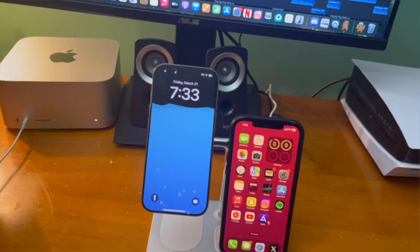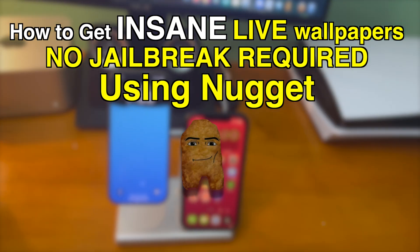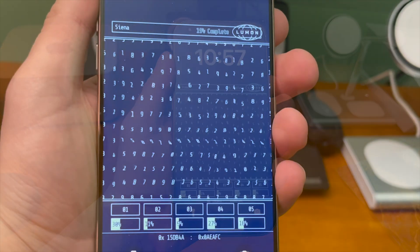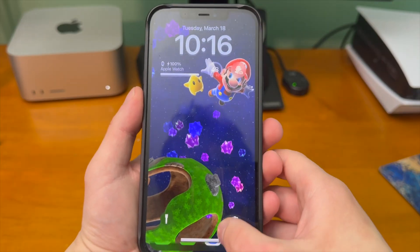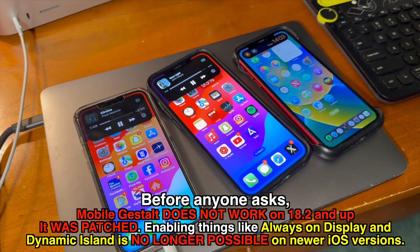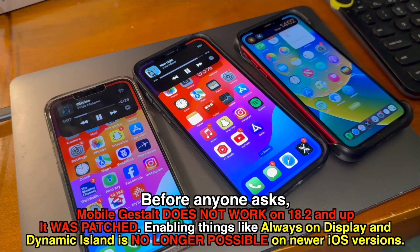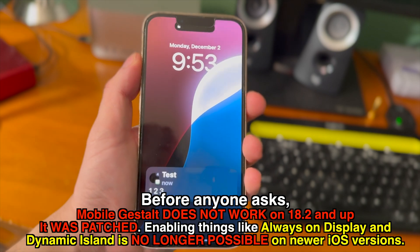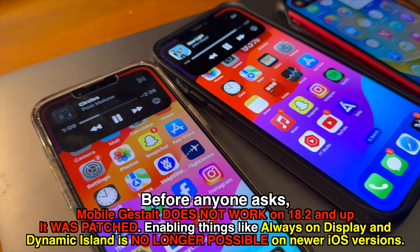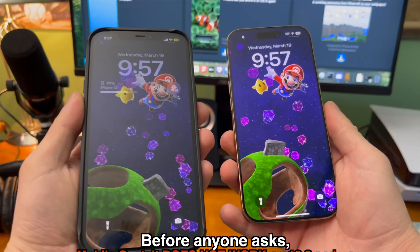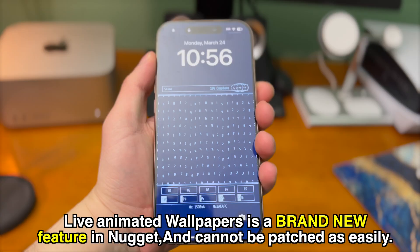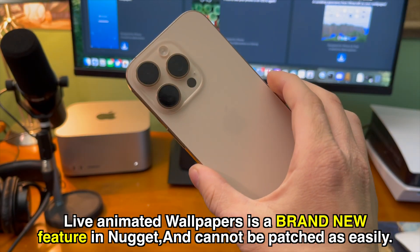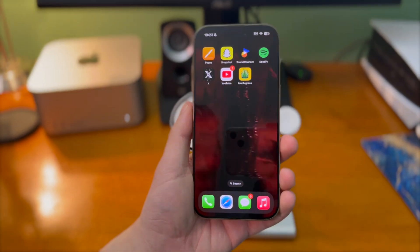In my previous video about Nugget I took a look at some insane live wallpaper setups you can get right now — these look incredible. It's worth noting that Mobile Gestalt does not work on 18.2 and up, so things like adding Always On Display and Dynamic Island to older devices is likely no longer possible on newer iOS versions. With Nugget, live animated wallpapers is a brand new feature that cannot be patched as easily because it doesn't rely on an exploit, and because of that it works on the latest iPhone.